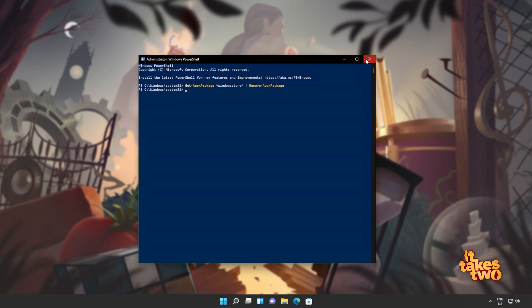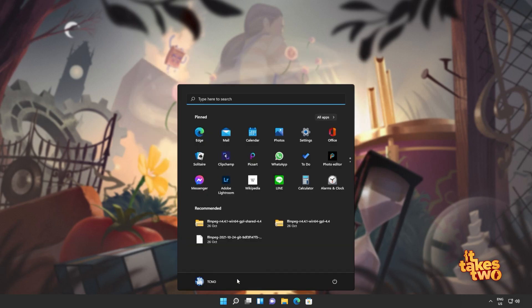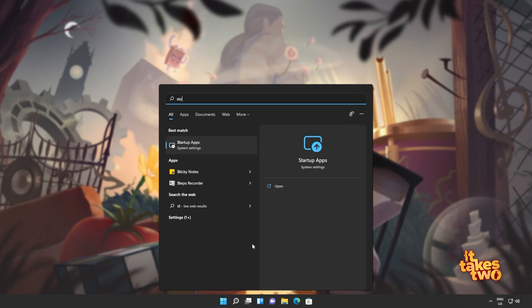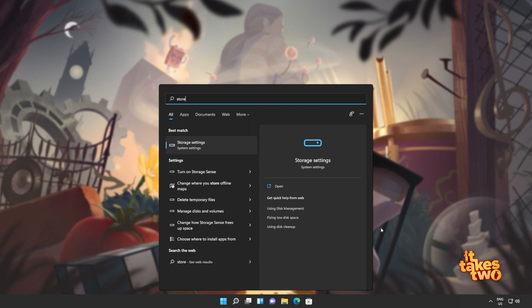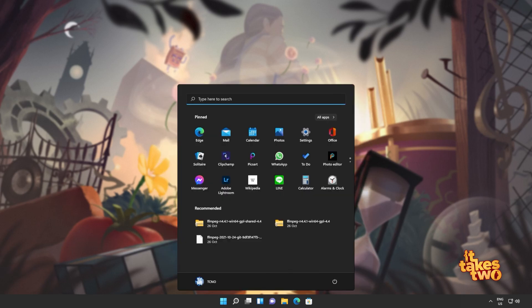When it's done, you can close out of this window, and you'll also see that the Windows Store is no longer available on your computer. If it is, clicking on it will do absolutely nothing. Don't panic, we'll be fixing that in just a moment. But for now, you'll need to reboot your computer entirely.